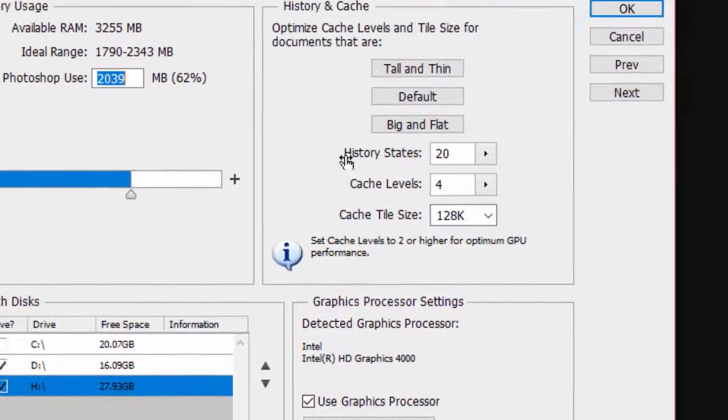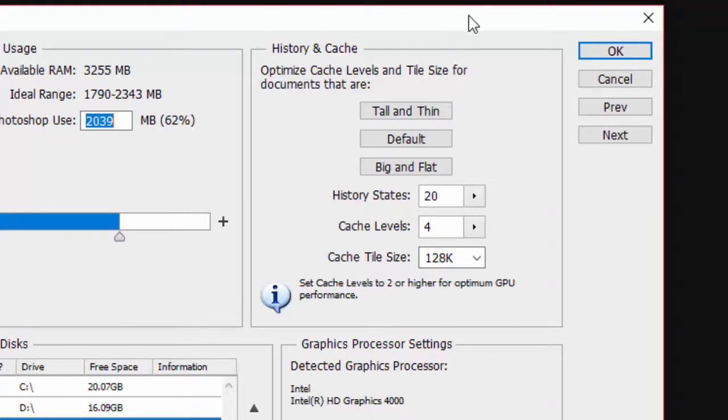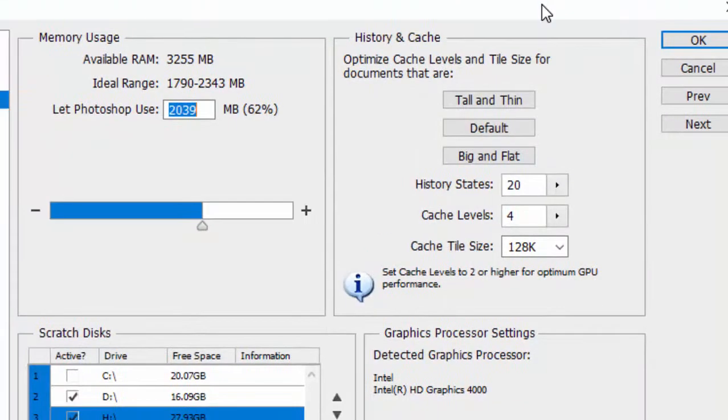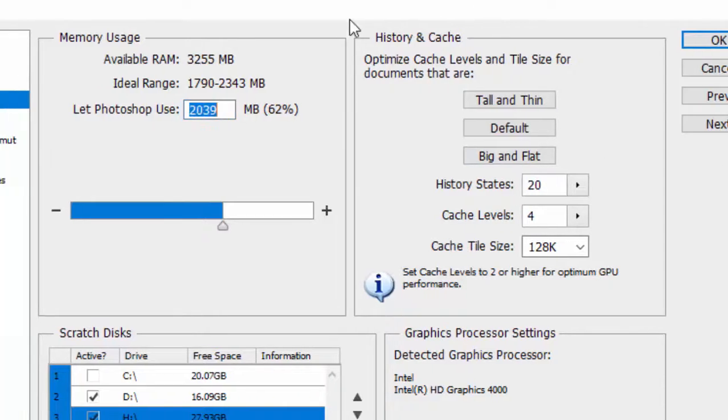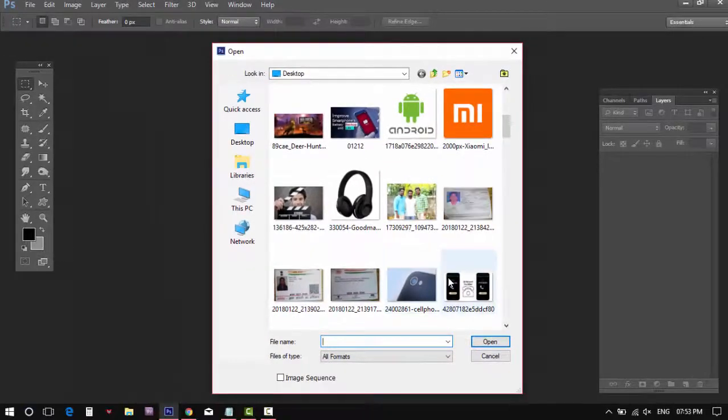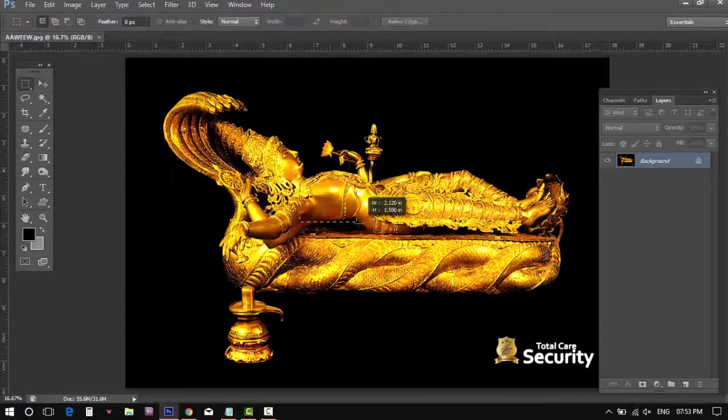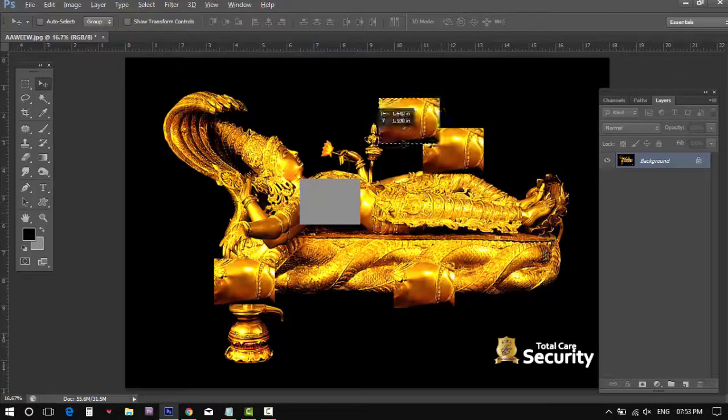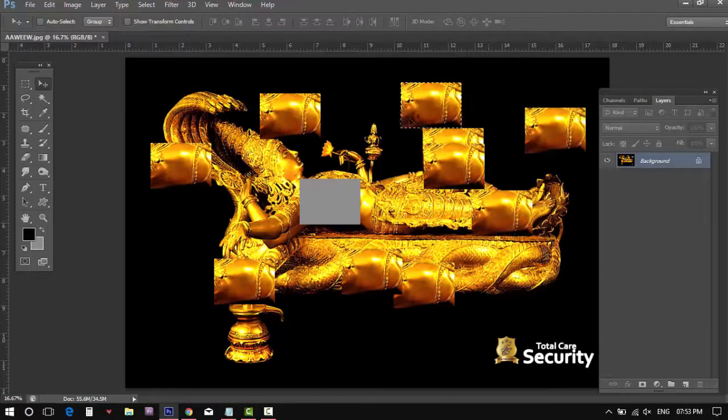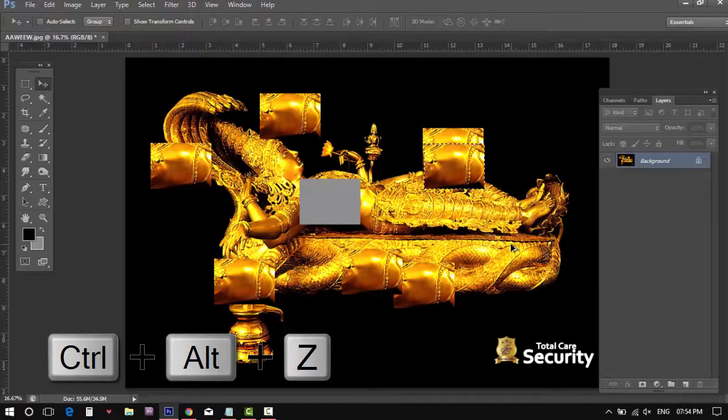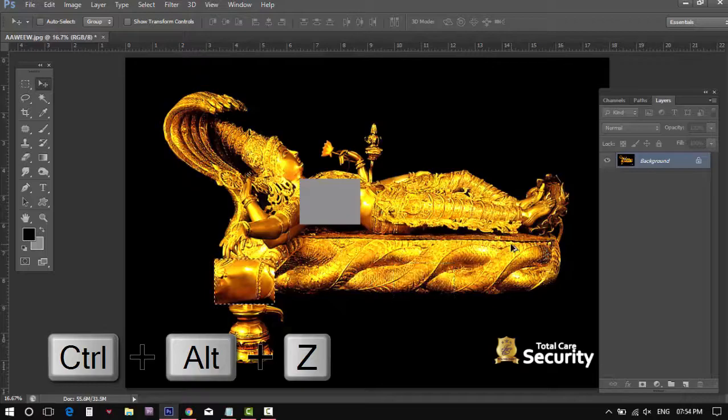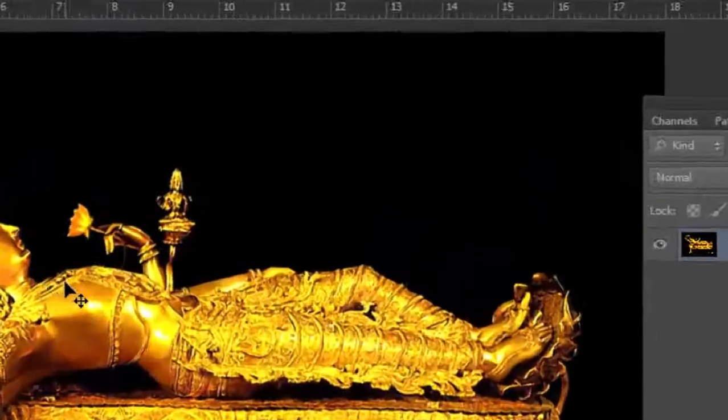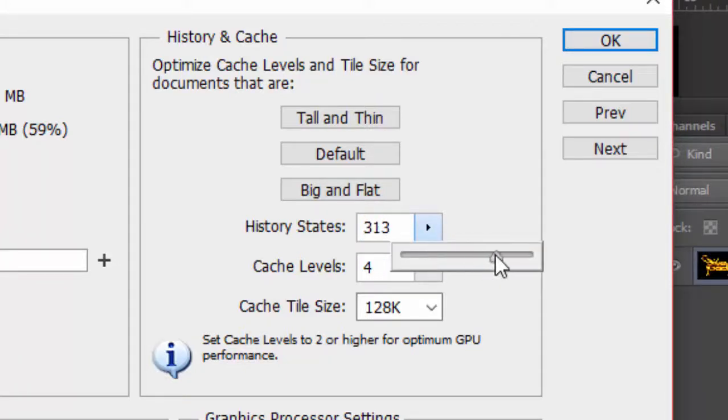Now History and Cache. In this section, History States is important. That means while you edit an image, you could use Ctrl+Alt+Z to go back to the previous section. As 20 is the default number, you could only get 20 times to go back to previous states. If you set a higher number, it will allow you more chances to get back to your previous section.